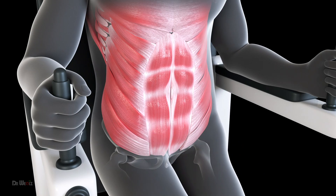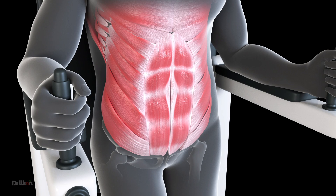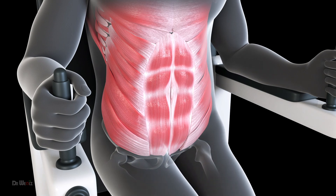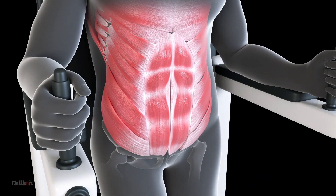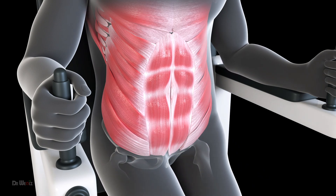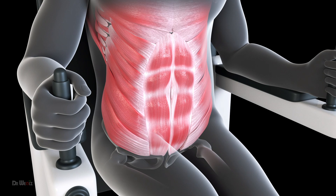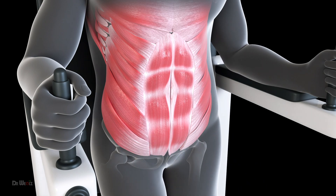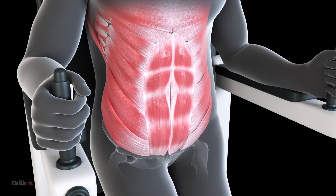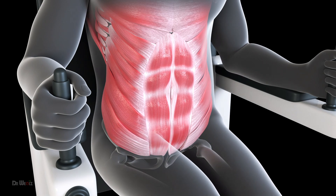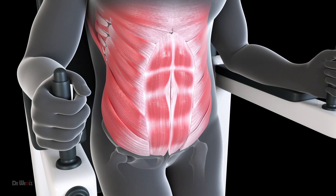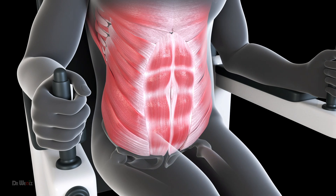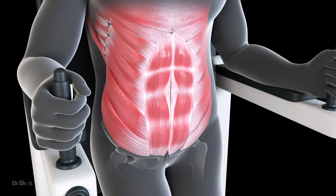The transversus abdominis supports the internal organs particularly during movements that involve increased intra-abdominal pressure, such as coughing or lifting. This muscle also contributes to proper posture and breathing by helping to maintain the natural curvature of the spine and reducing pressure on the diaphragm.